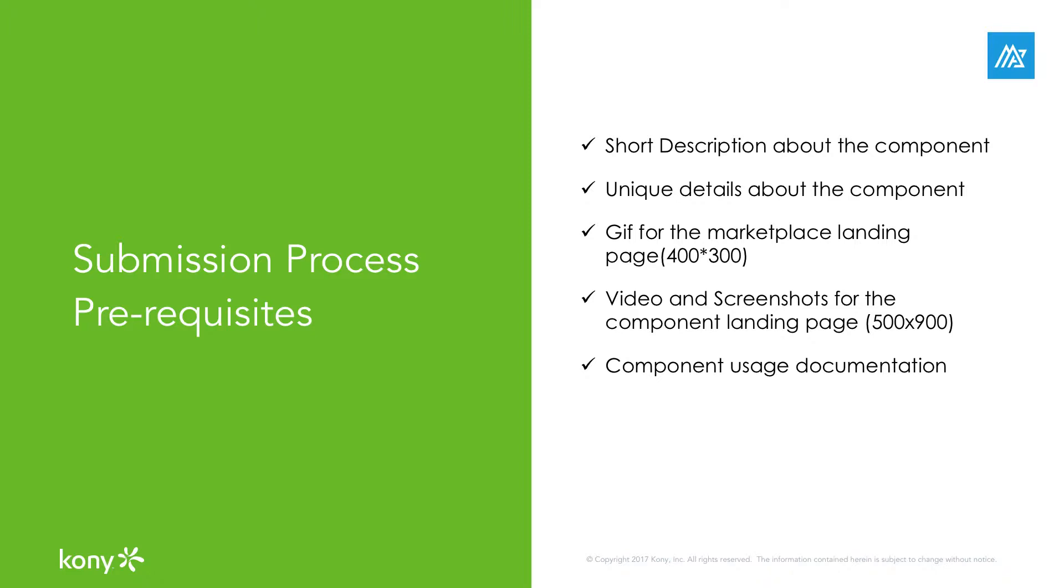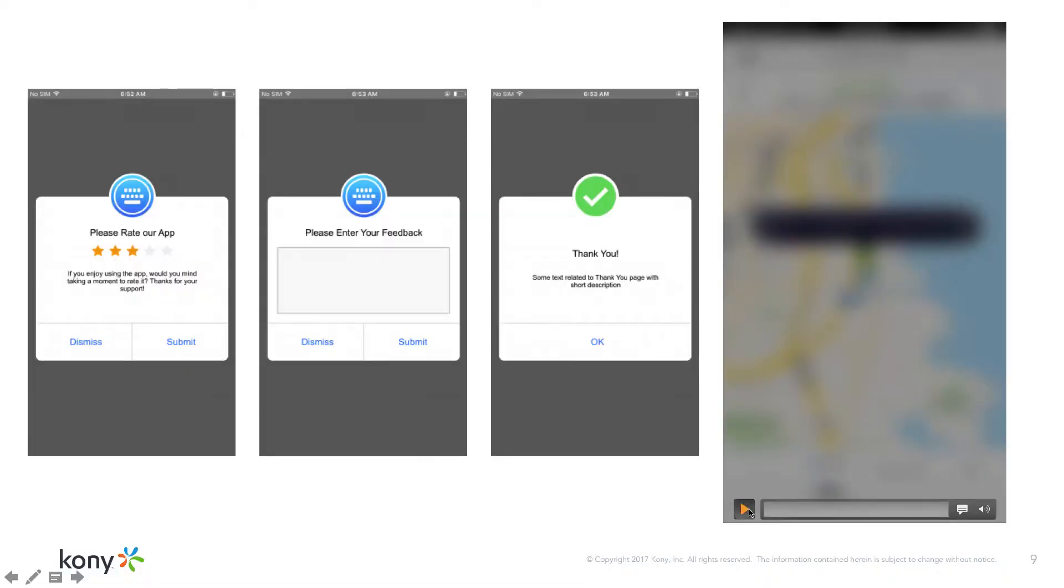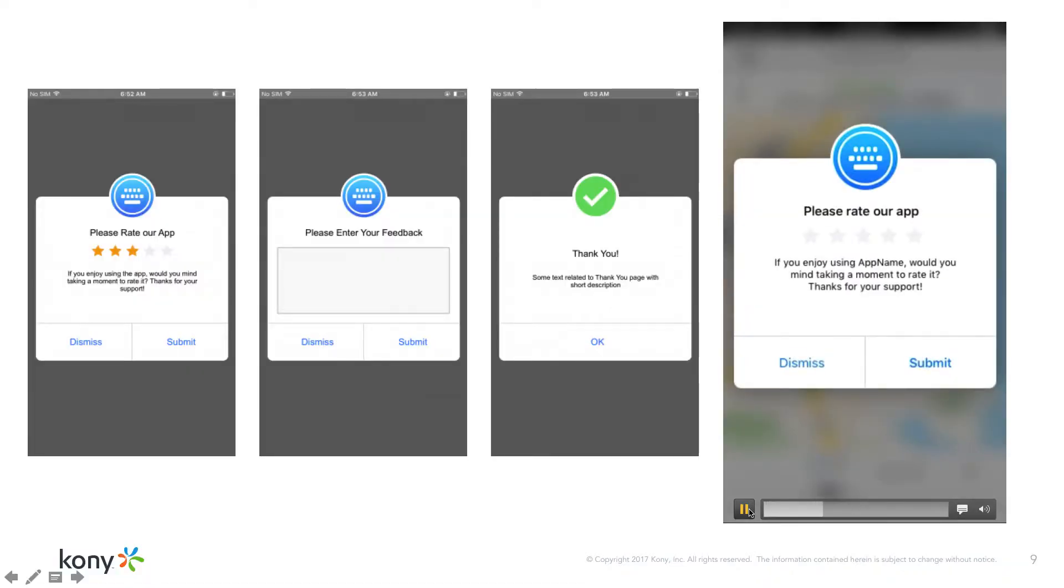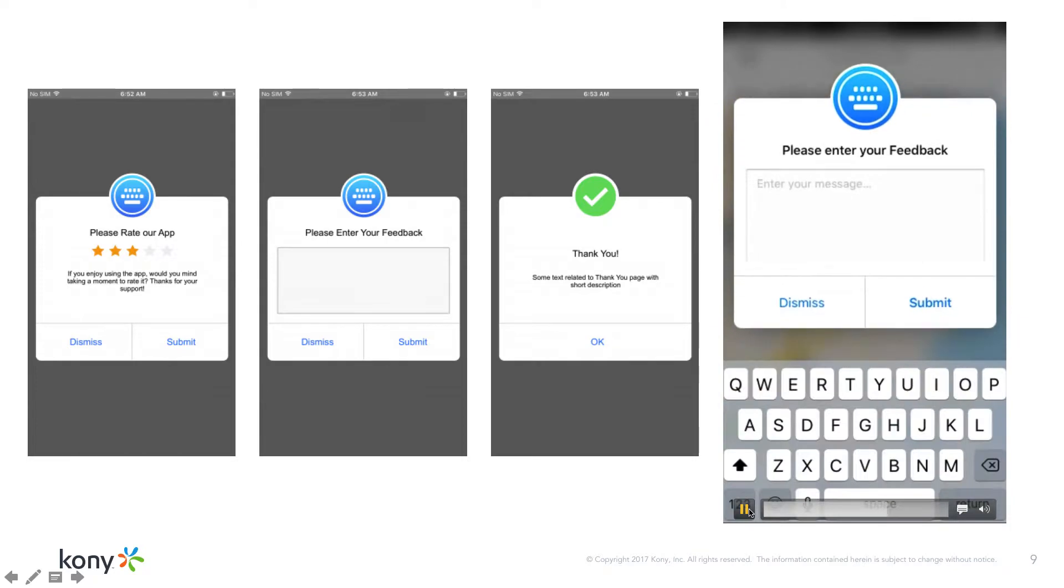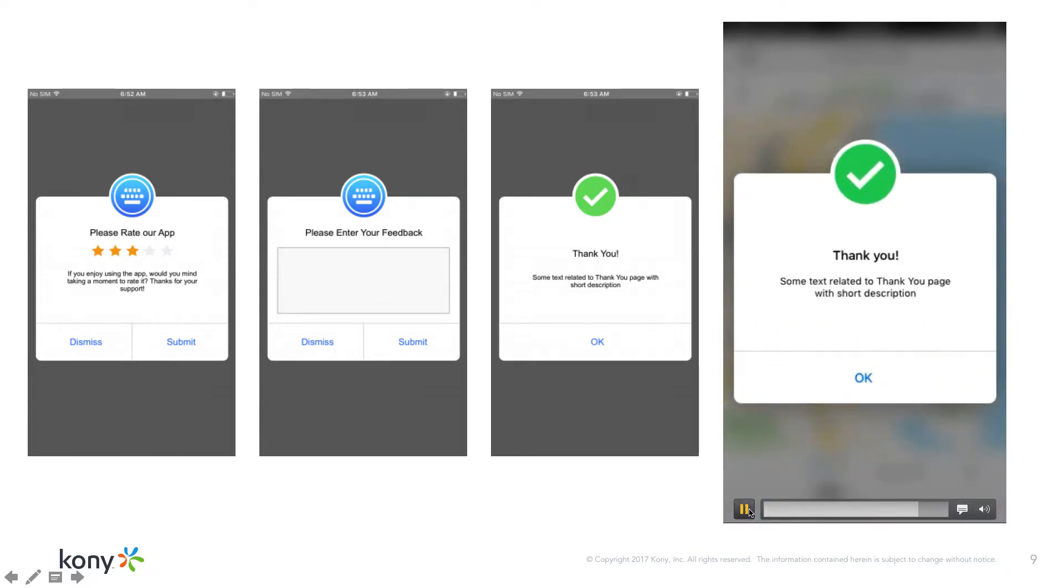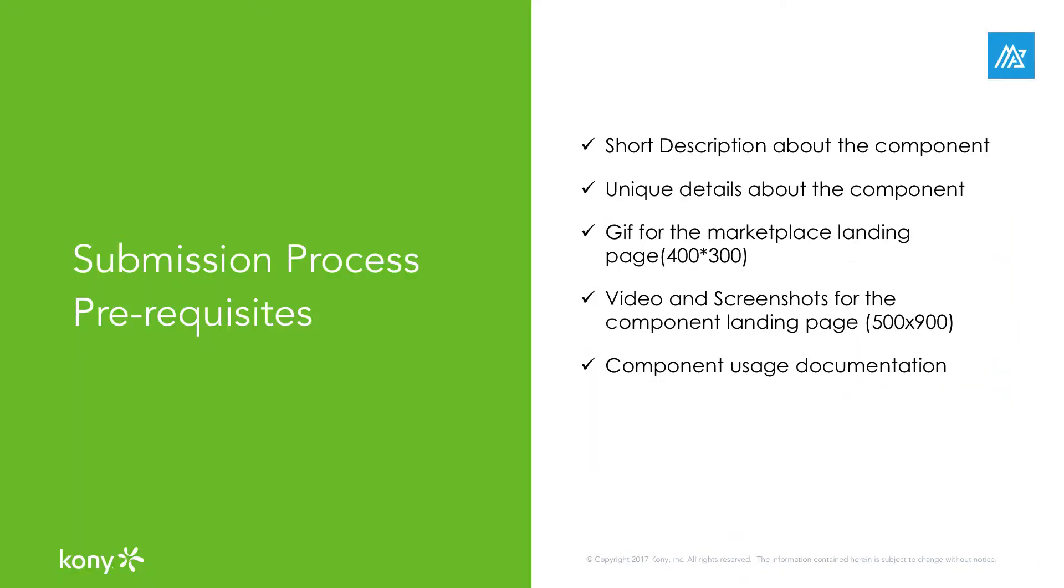It is also recommended to provide additional images or video for the end user to see on the component's detail page. Here we can see the video of the complete screens and interactions along with individual screen screenshots. The recommended resolution of images and videos is 500 by 900 pixels.